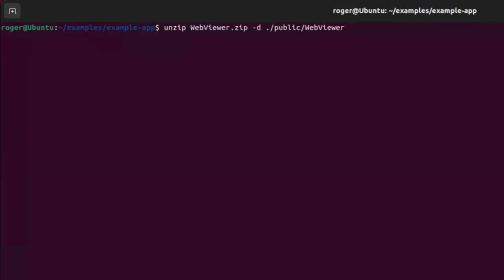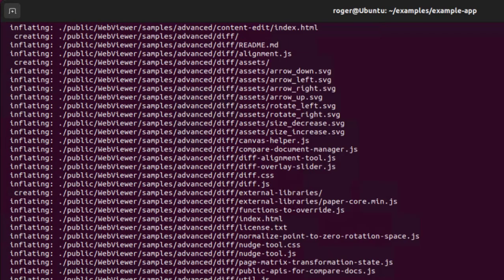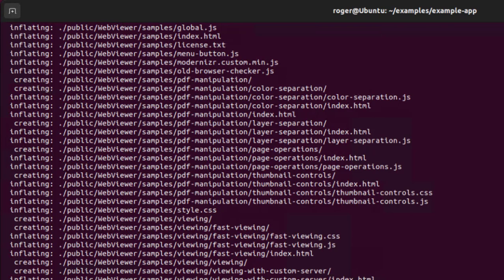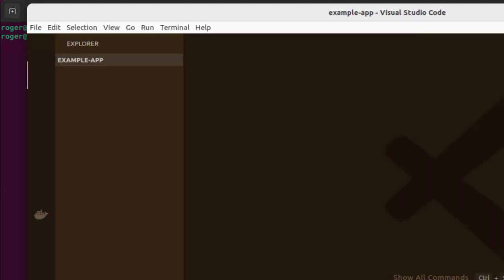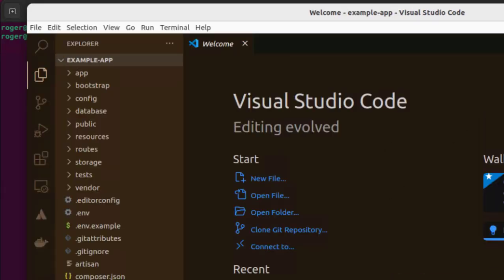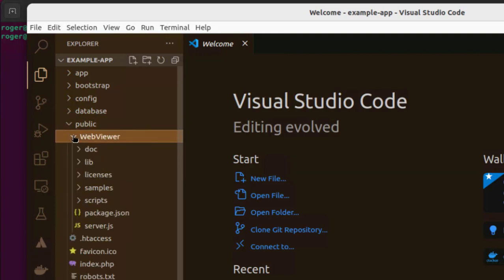Next, we need to unzip that into a folder called WebViewer within the public folder of our project. I like Visual Studio Code, so I'm going to use code dot to start that IDE. And we can see within the public folder that our WebViewer folder and its contents are now present.